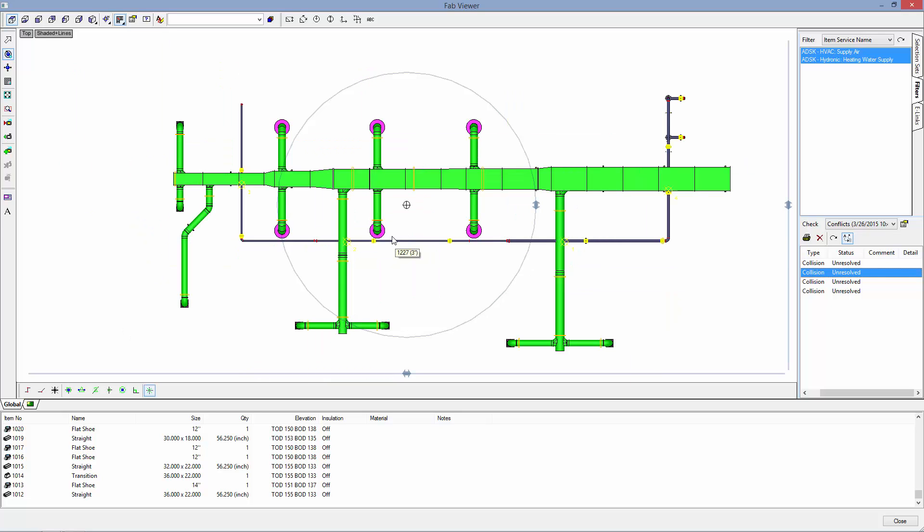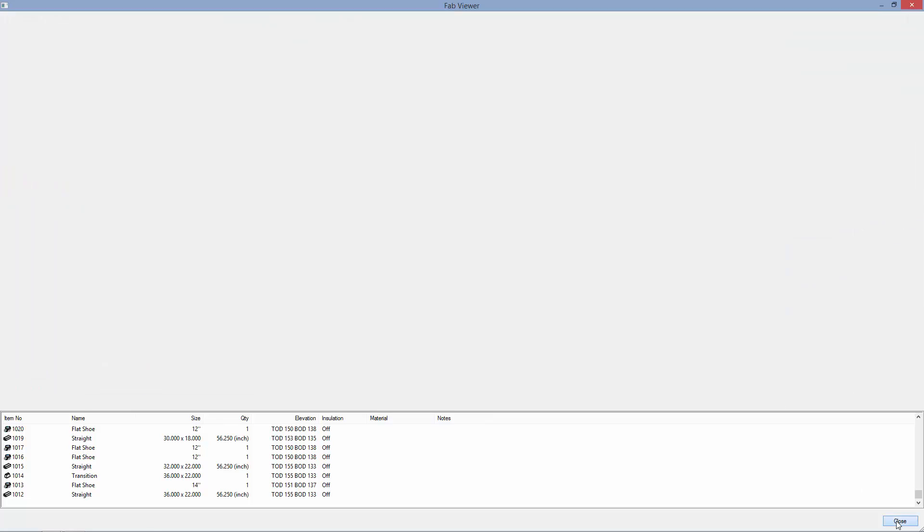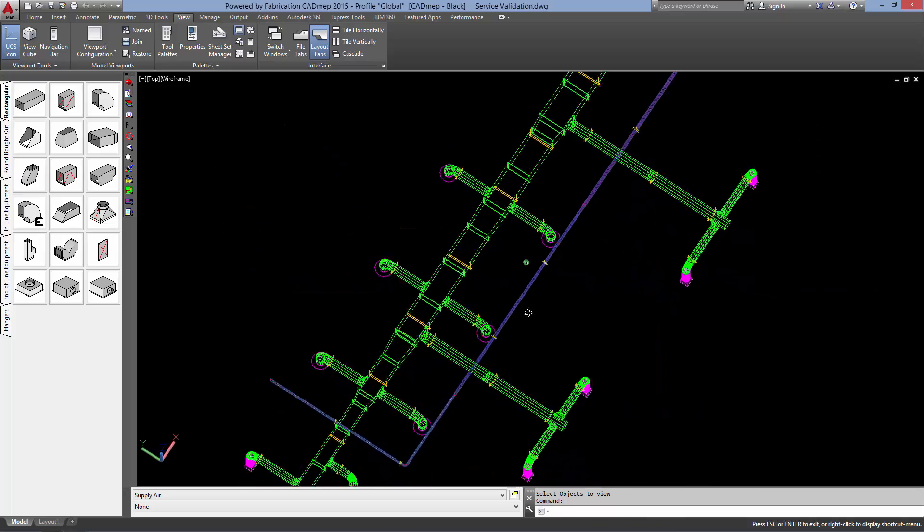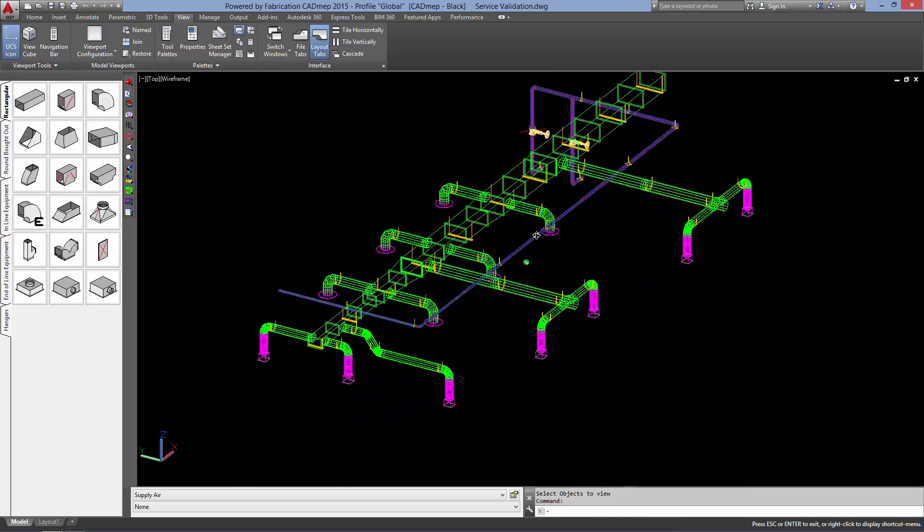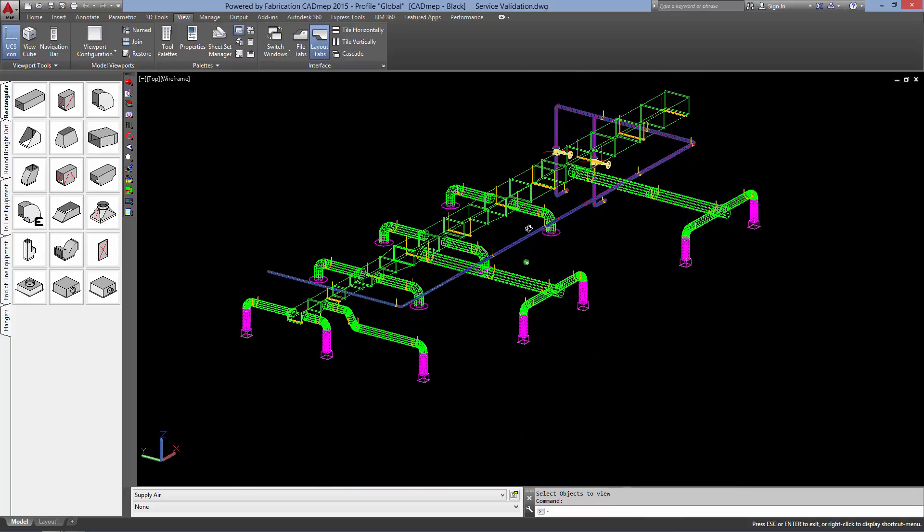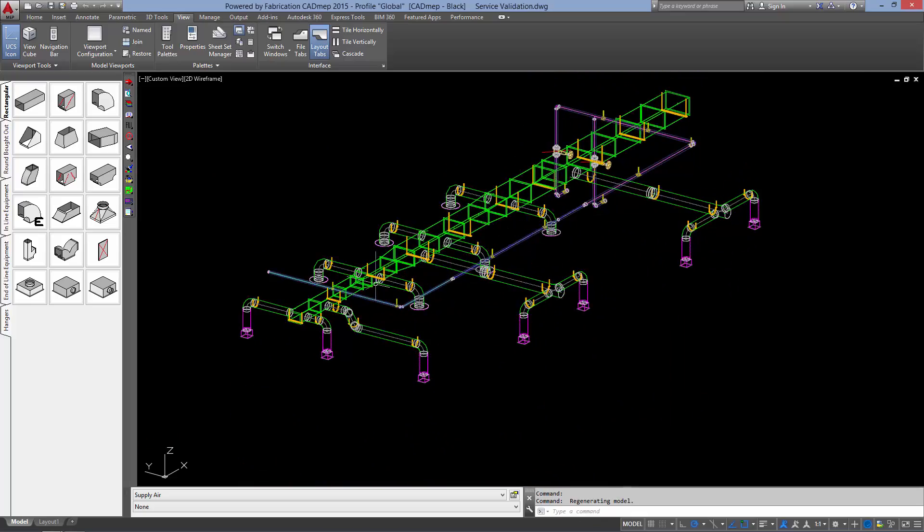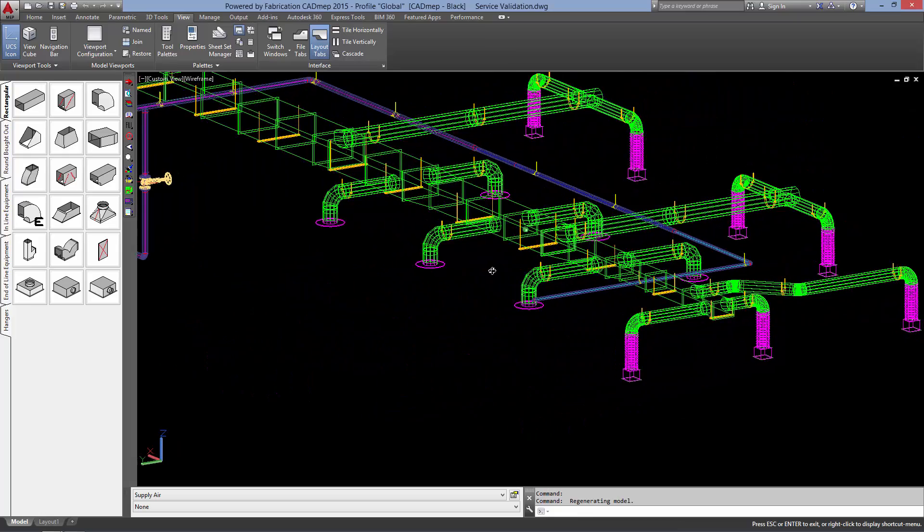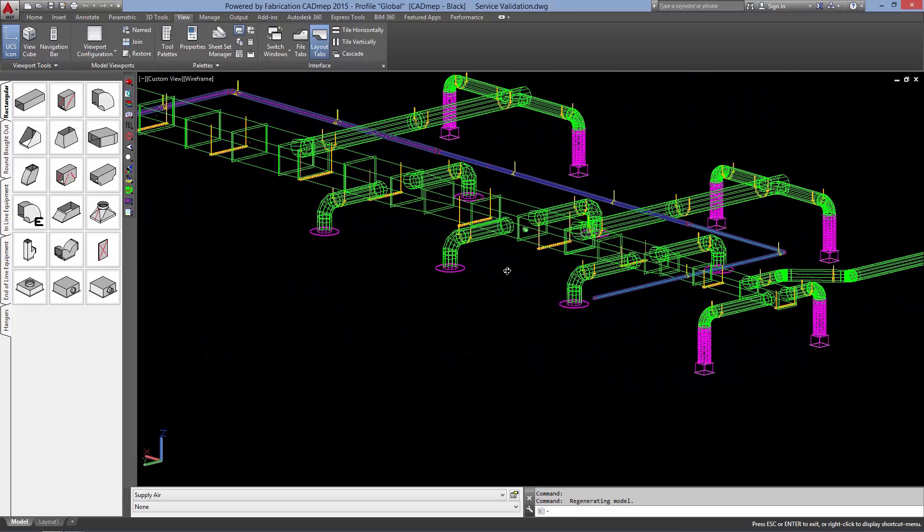So let's go into our model and solve our collision by hitting close. So we can see that our pipe is hitting our duct almost all the way through our model.